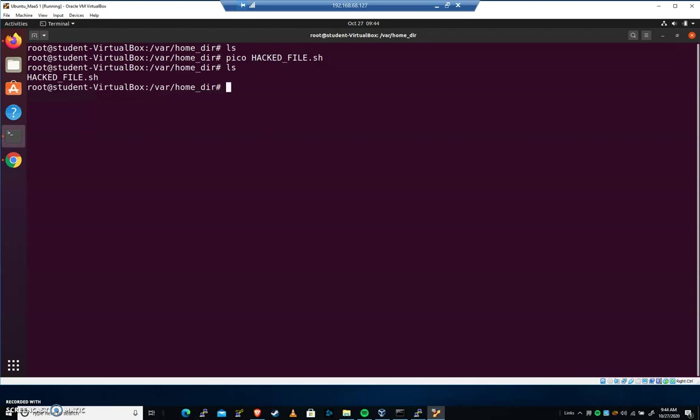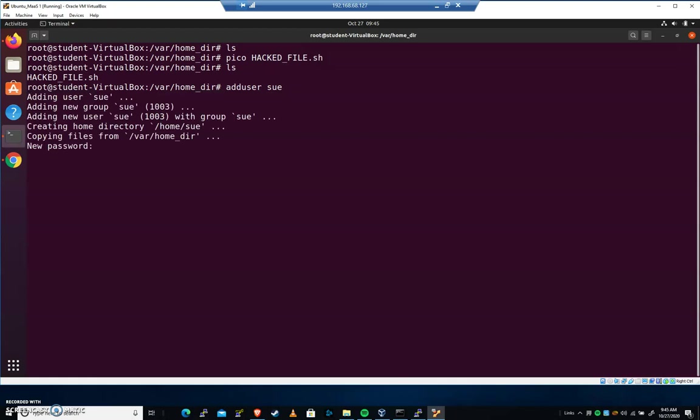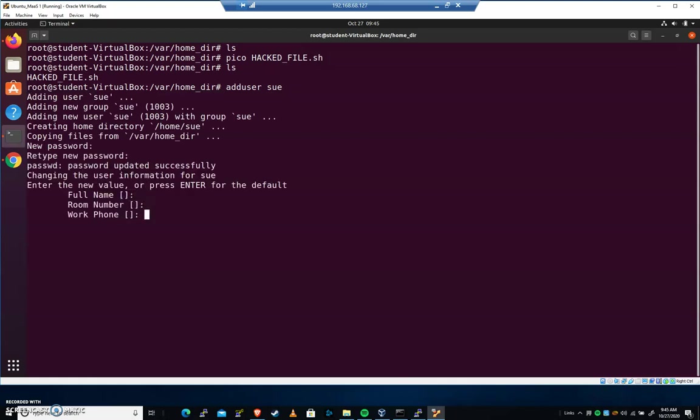Now, you're going to want to test this one time. But once you've tested it, you'll call the instructor over for the class. You'll do a demonstration. So let's test it one time. I'm going to adduser sue. We'll go through our standard adduser process.